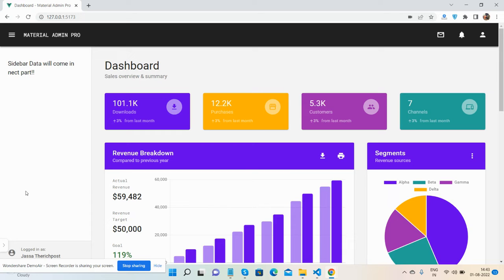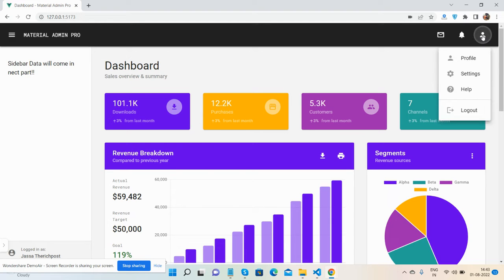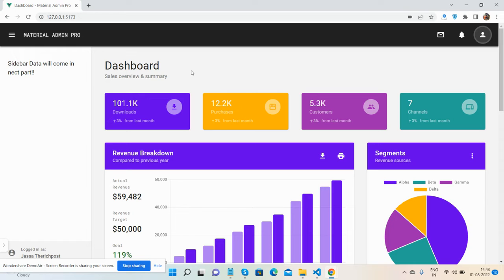So guys, here we go. I will share the source snippet link inside this video description so please get the code. And guys, I must say this is part one. In part two, I will show you other pages like profile page, setting page, other components, and login and sign up pages as well. First, I will show you the dashboard page.